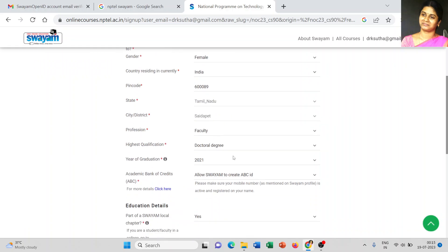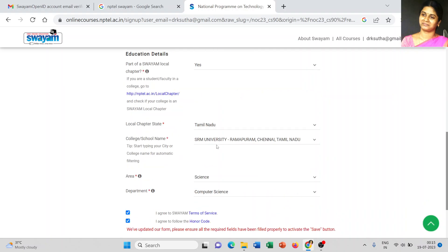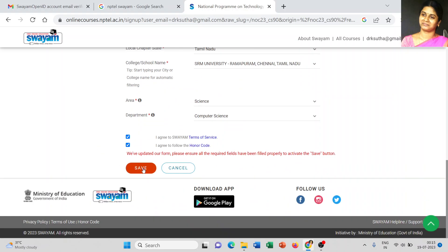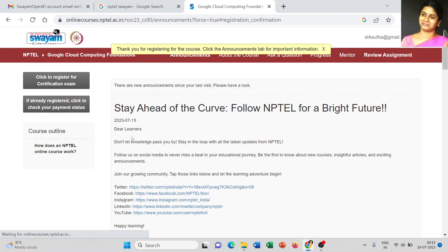Check all the details once more and click the 'Save' button. We have now successfully registered the Google Cloud Computing Foundation course. The message shows: 'Thank you for registering the course'. Click the Announcement tab for important information such as assignments and exam registration details.